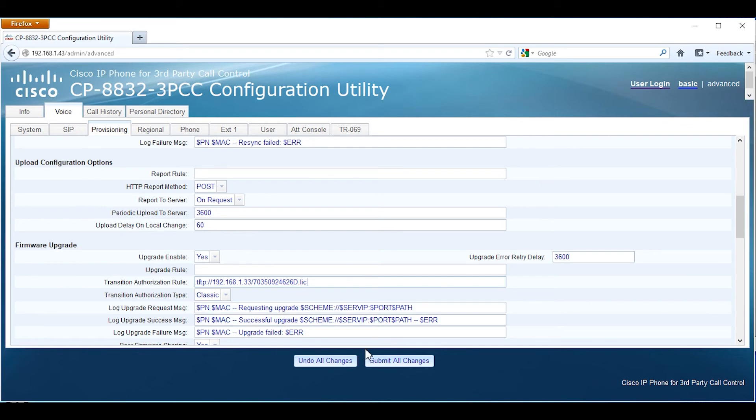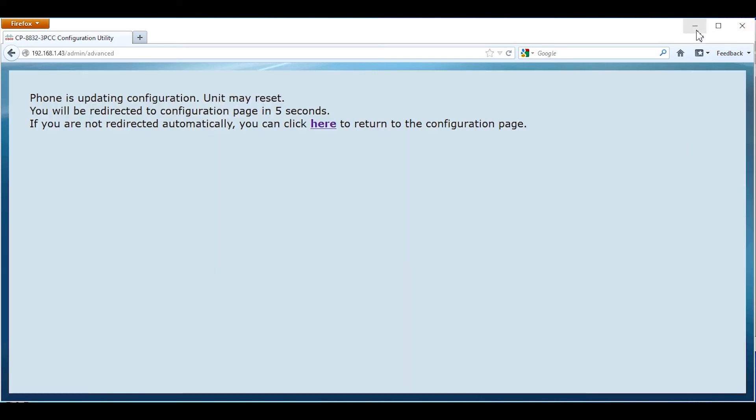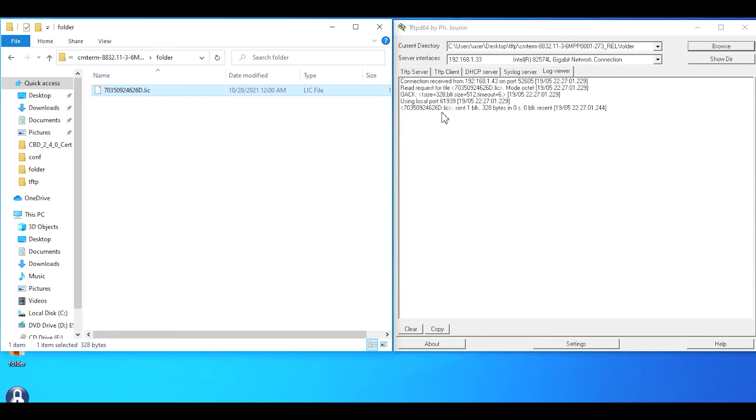We're going to submit the changes and minimize this so we can look at the TFTP application. If you notice, the license has been transferred to the phone. At this point, the phone should no longer have that error message.